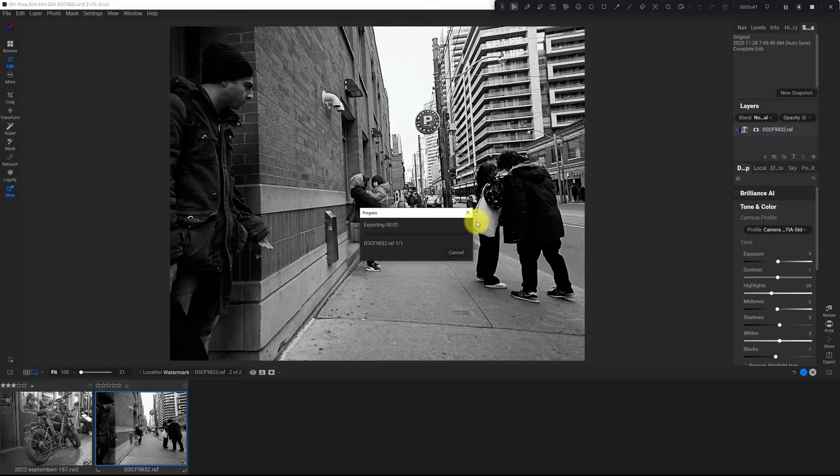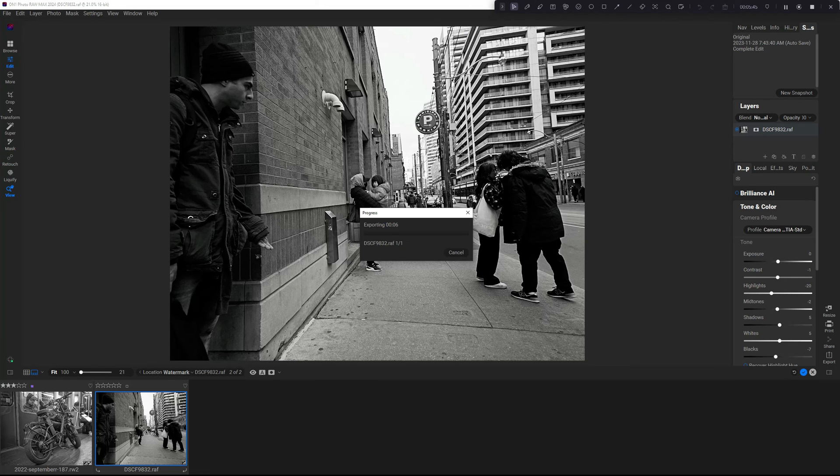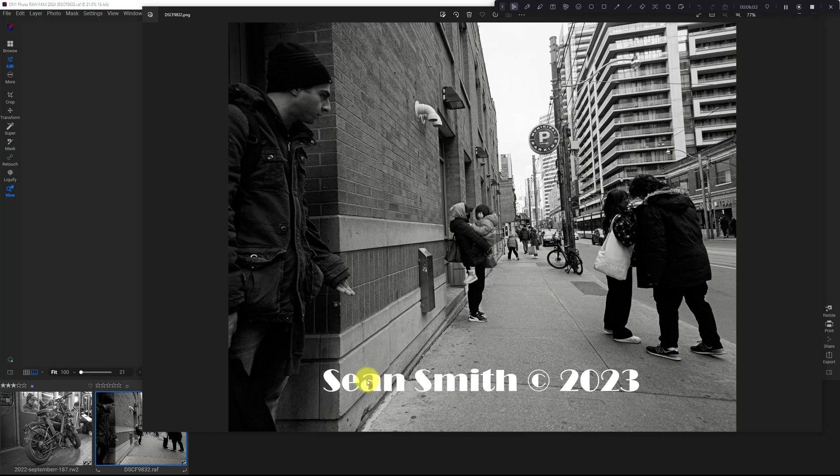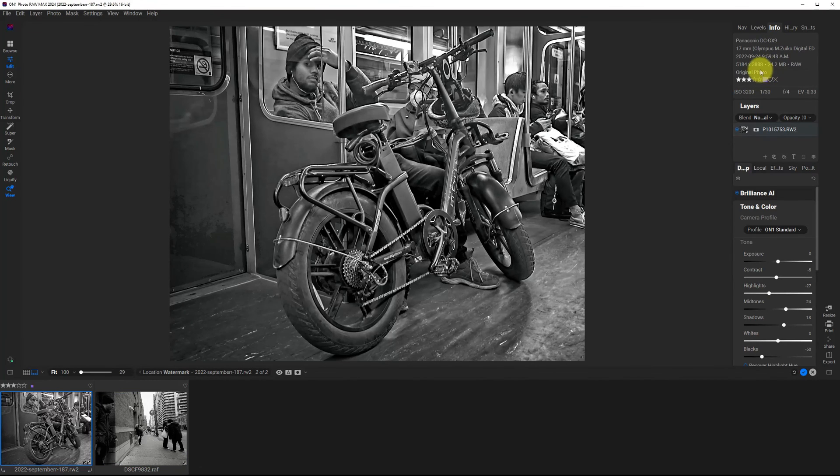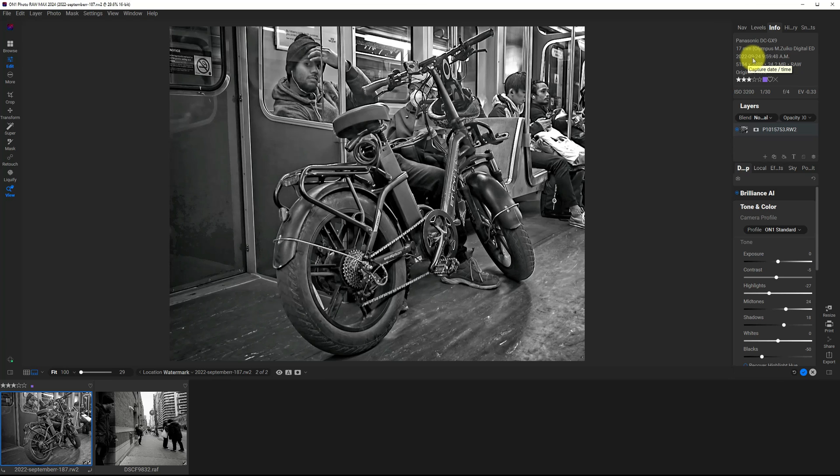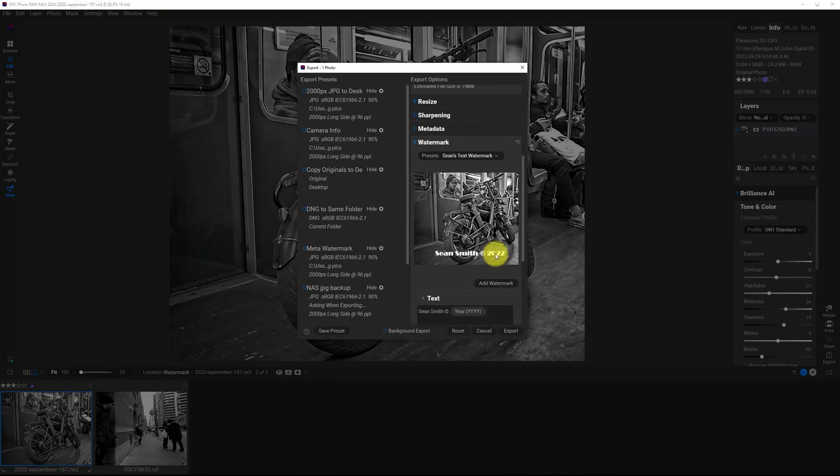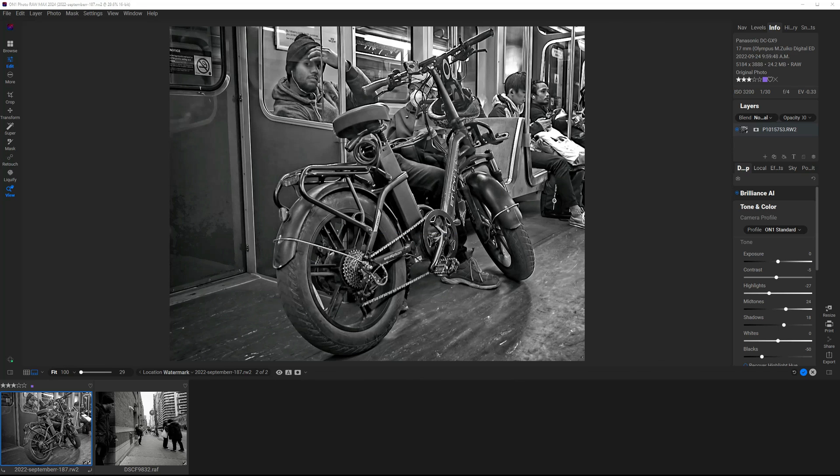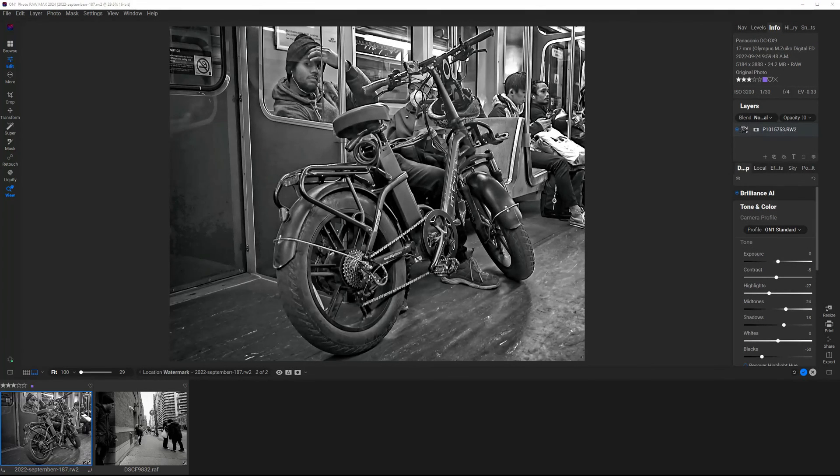It's going to export that image. You can see it's added my watermark. Let's just test this one more time. We can see that this was shot in September 2022. So export, I'm going to keep everything the same. We can see right here, Sean Smith 2022. Open up the image and there it is. That was really, really simple.